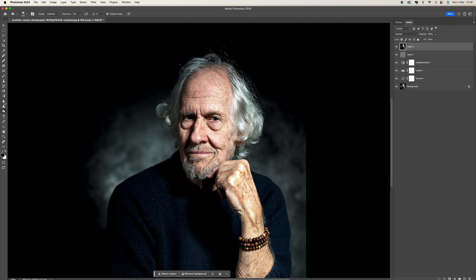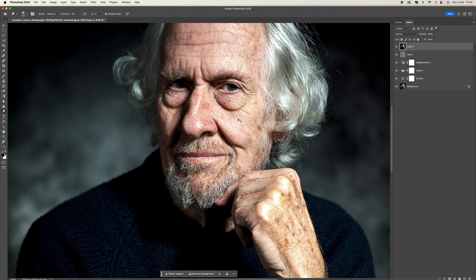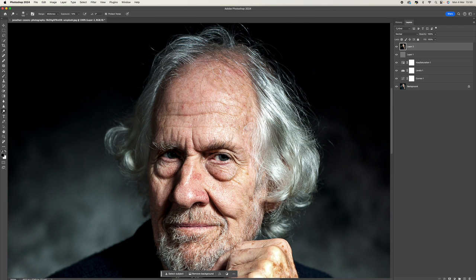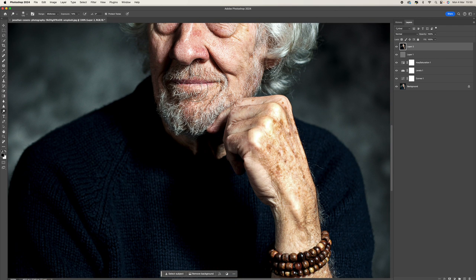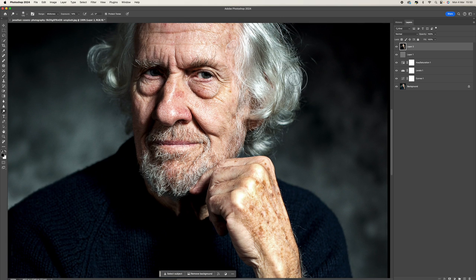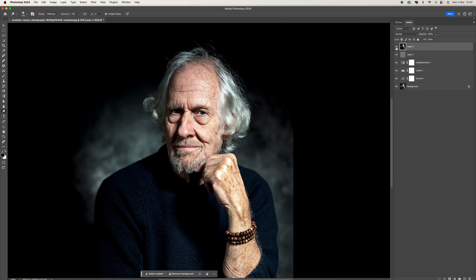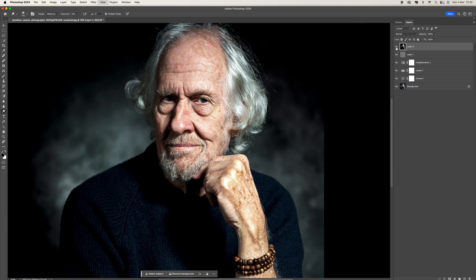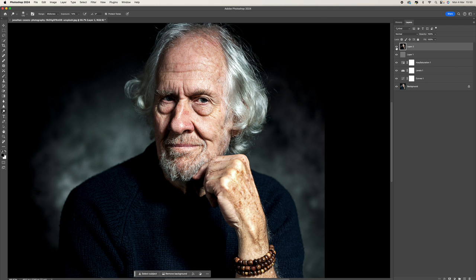Now I'm going to swap over to the Dodge tool — this is going to brighten areas. Again I'll select Midtones, and with this I just want to go over the eye and some of the beard to bring out some of that detail, and the hair at the top. You can take your time with this, really get everything looking good.